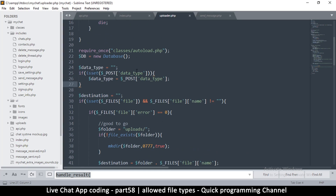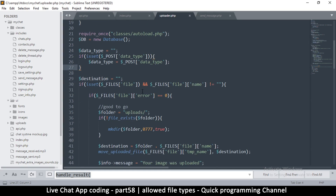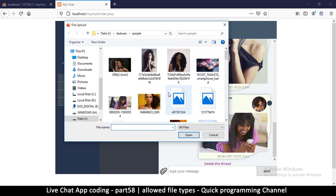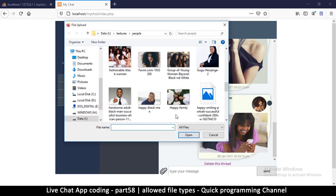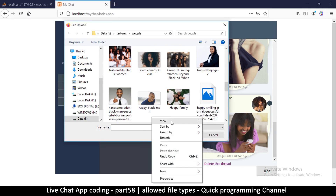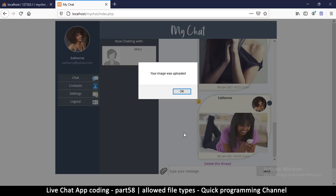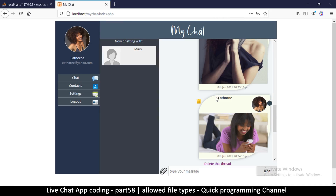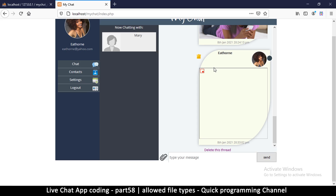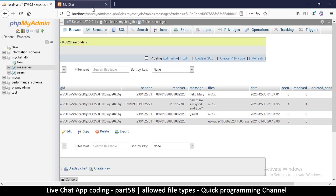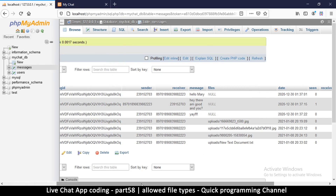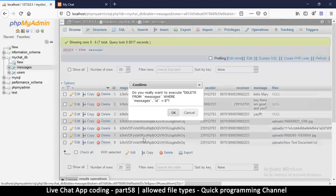Let me try to upload a file that isn't a JPEG. I'll go to all files, create a new text document, then try to upload it. It's going to say 'your image was uploaded' but unfortunately it won't show anything because it's a text document. We need to fix this quickly — let me delete this last message.